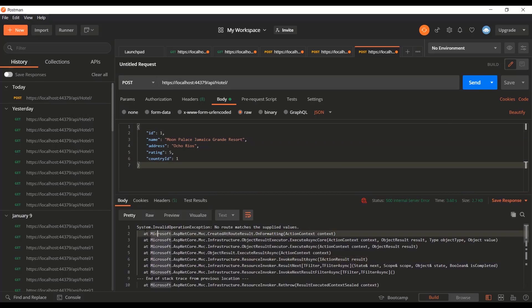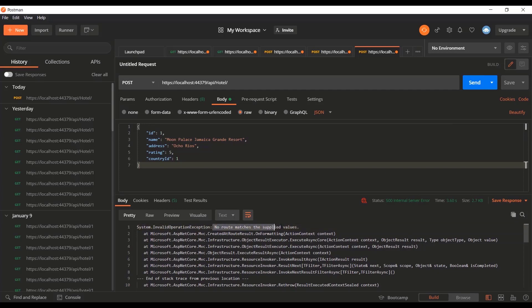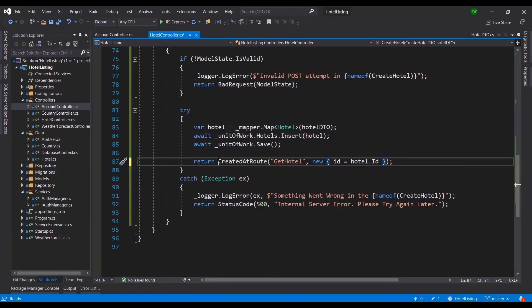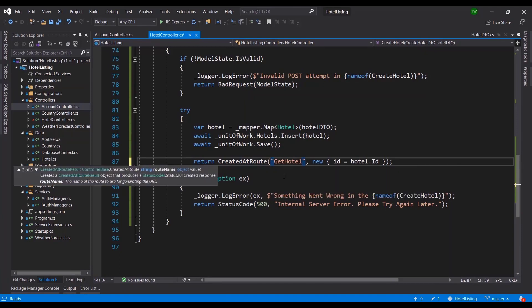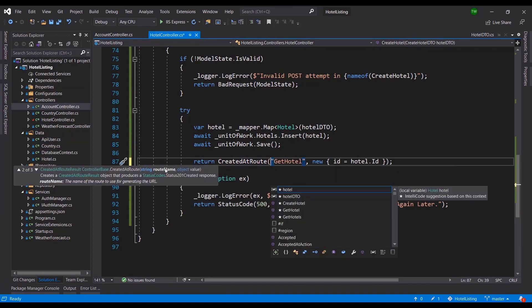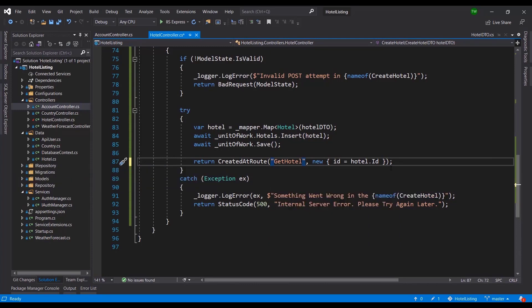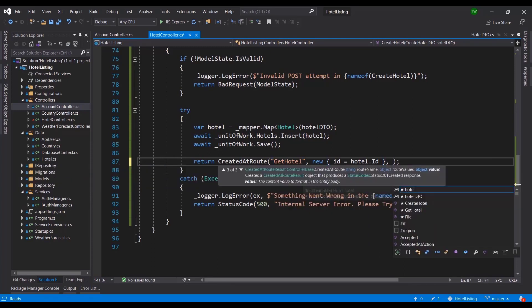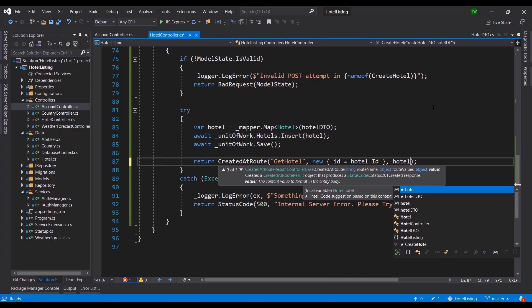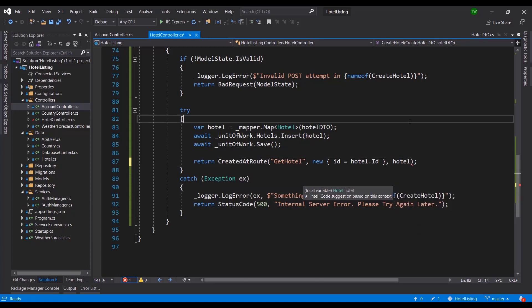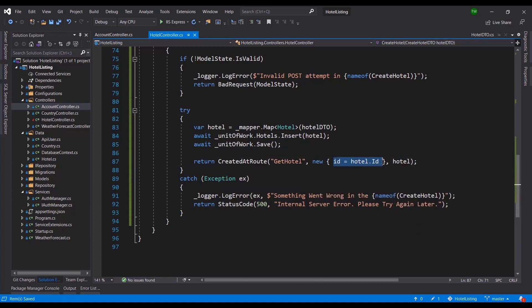We're getting this error about system invalid operation no route matches supplied values. That means we need to restructure the code around the CreatedAtRoute. Going back to the code let me just see what overloads are there. We have the string route name, we have the object value. I believe I'm missing the actual object. There we go, so comma and hotel. We're passing over the id and the actual object to be displayed.